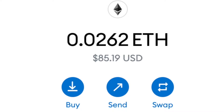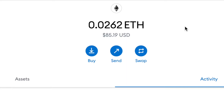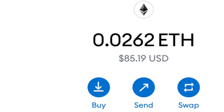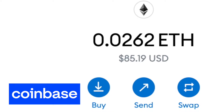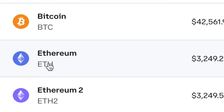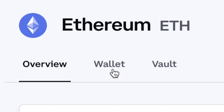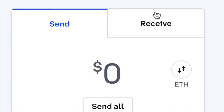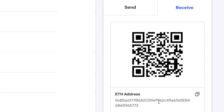The first thing you're going to need is some form of exchange. In my example I'm going to be using Coinbase because it supports both Ethereum and Solana blockchain assets. First, find Ethereum on Coinbase — go to Trade, click on Ethereum, and then go to Wallet.